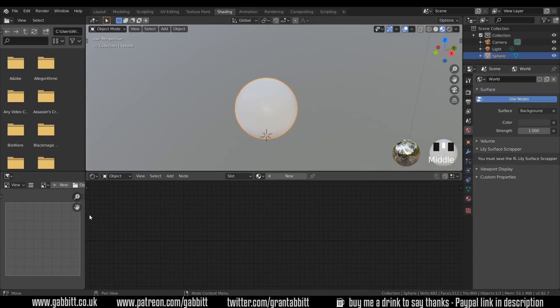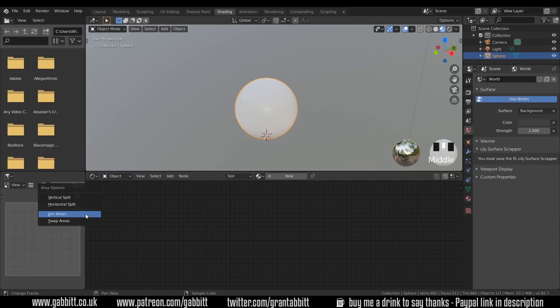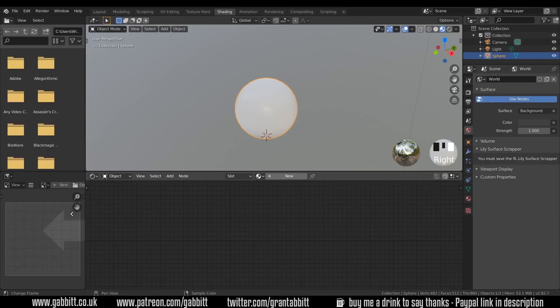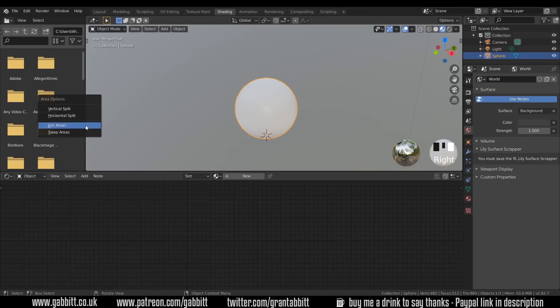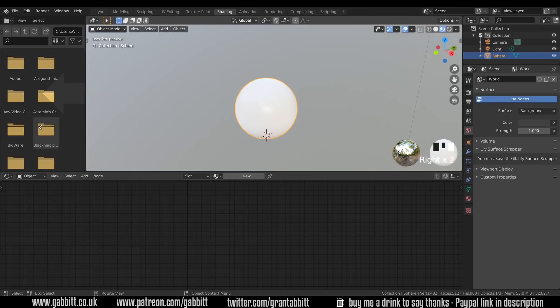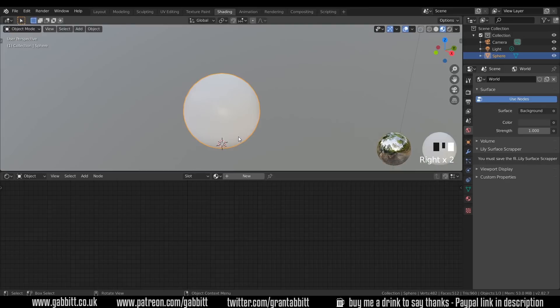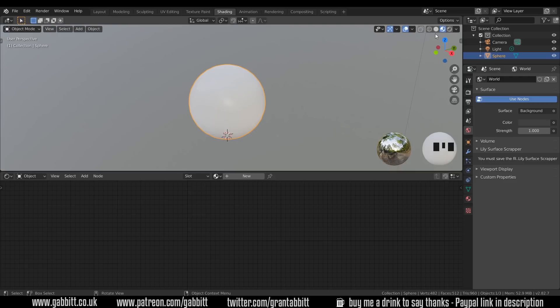Now it's probably worth getting rid of these windows on the side here so I can right click where they join and join areas and move that arrow over to one side to get rid of one of these windows. You don't have to do that but I'm optimizing the space. Okay so I'm in look dev mode for the moment and we'll stay there for now.